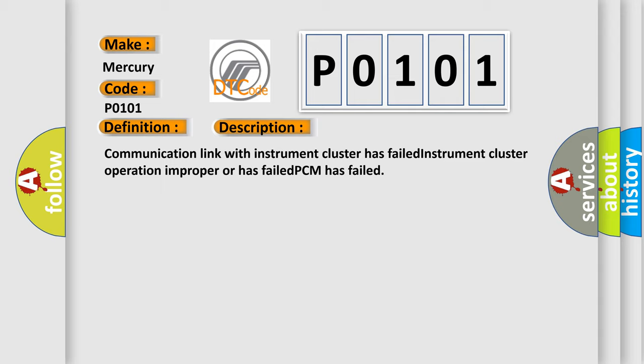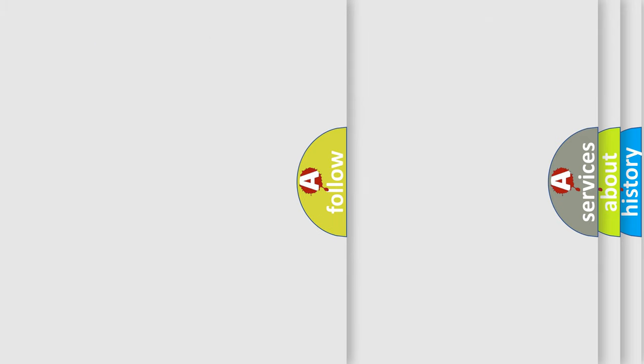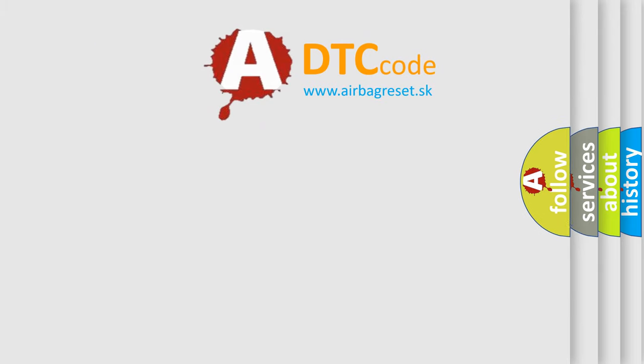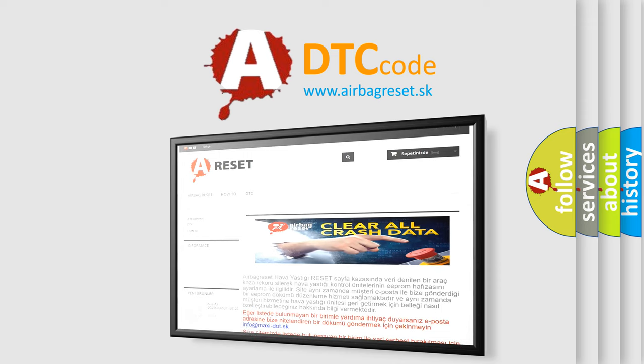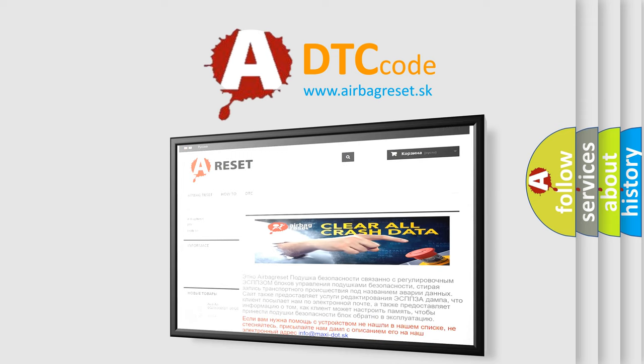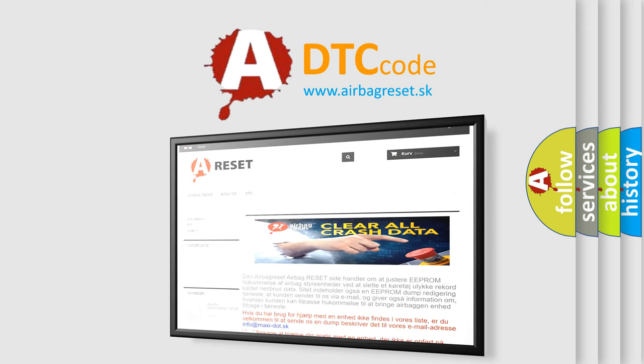The Airbag Reset website aims to provide information in 52 languages. Thank you for your attention and stay tuned for the next video.